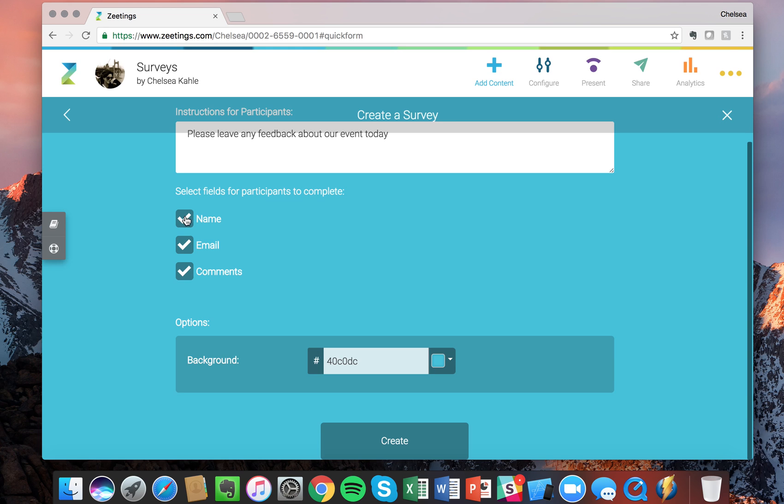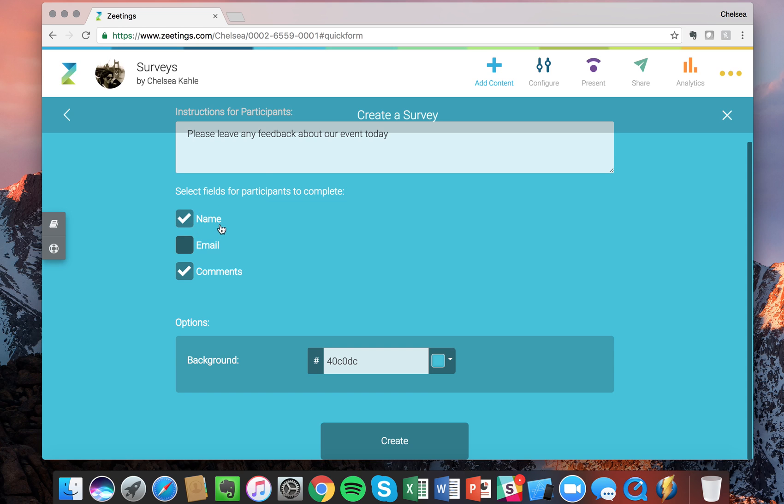And keep in mind that when you do check these, it is required by attendees to complete that before they can actually submit their response. So I'm actually going to get rid of the email and just require the name and then the feedback comments from the day.